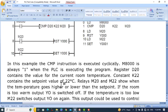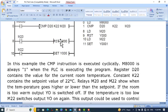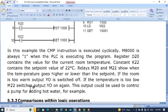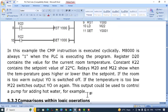Register D20 contains the value for the current room temperature. The constant K is used for the set point value. Relays M20 and M22 show when the temperature goes higher or lower than the set point. If the room is too warm, output Y0 is switched off via M20. If the temperature is too low, M22 switches output Y0 on again. This output could be used to control a pump for adding hot water when the temperature falls below K22.